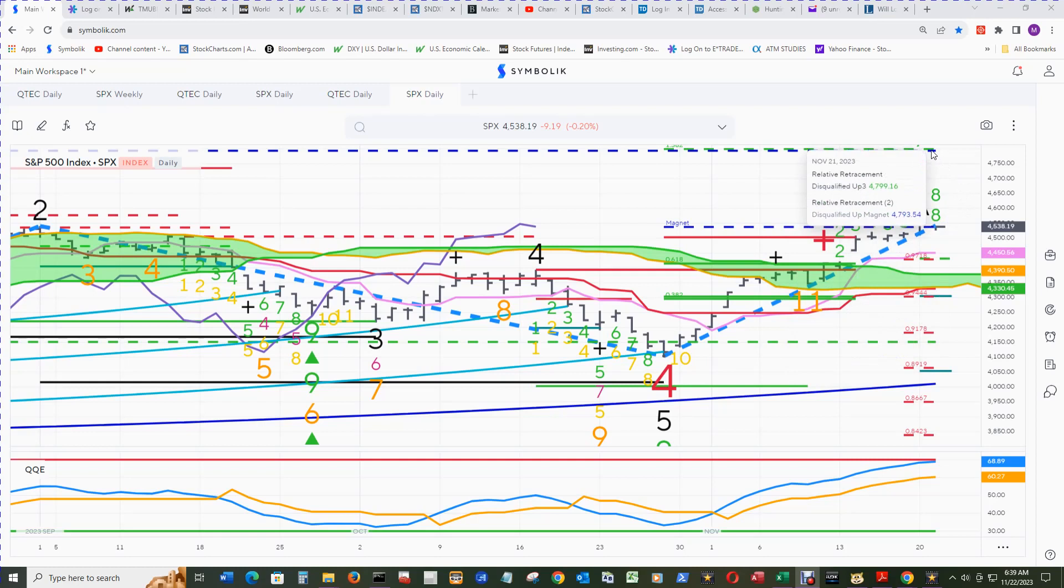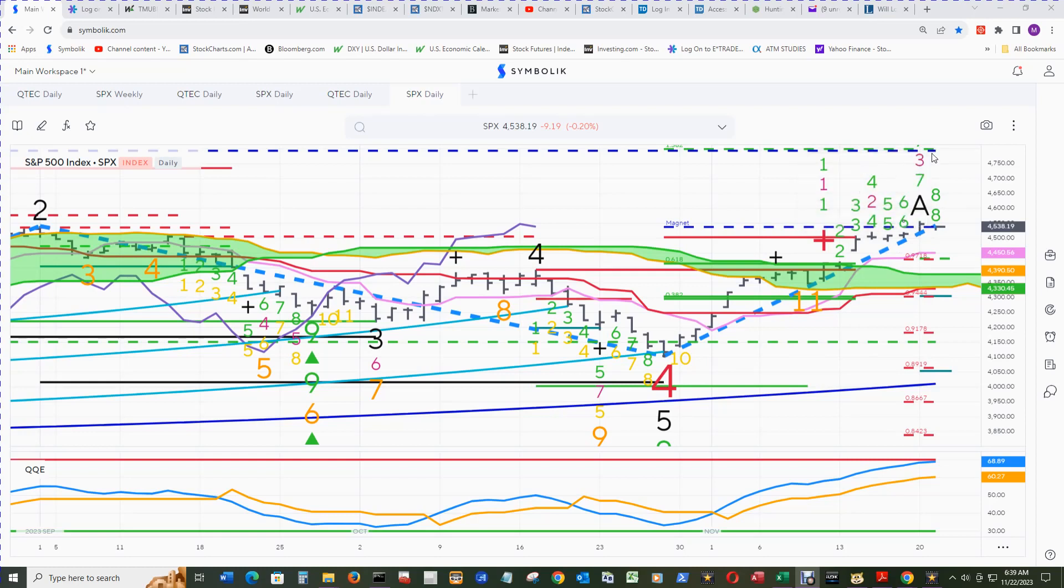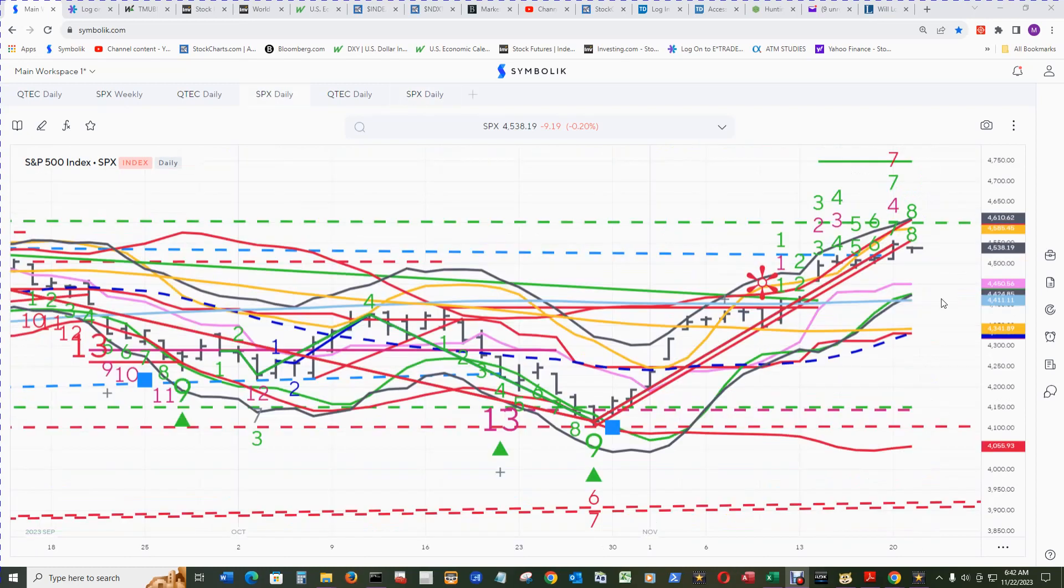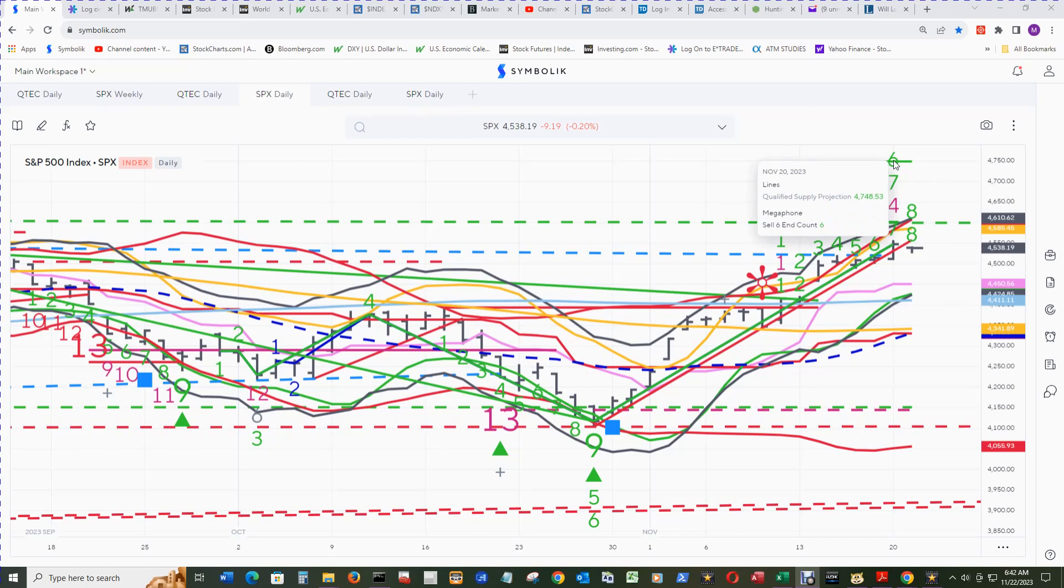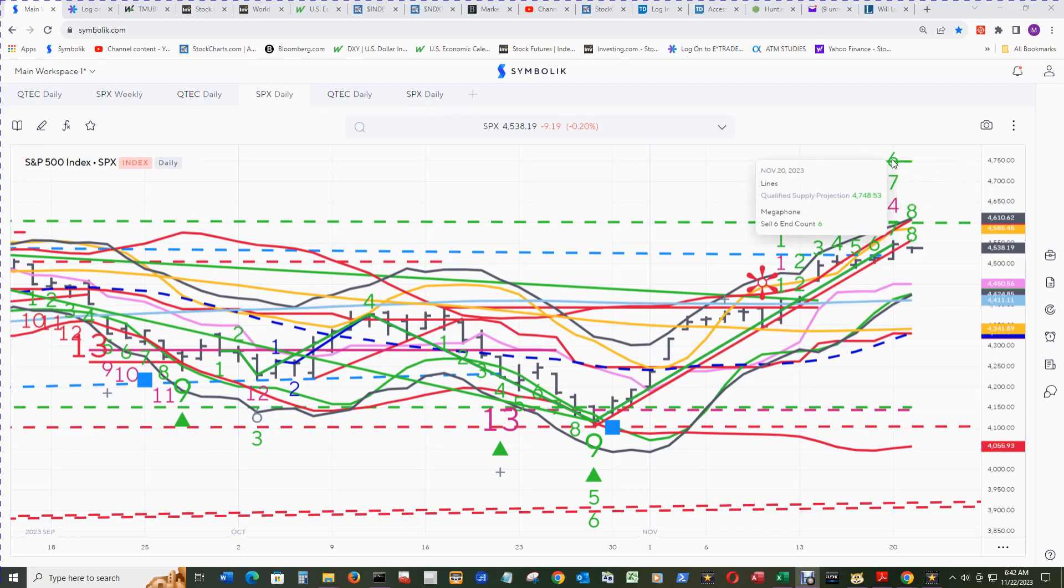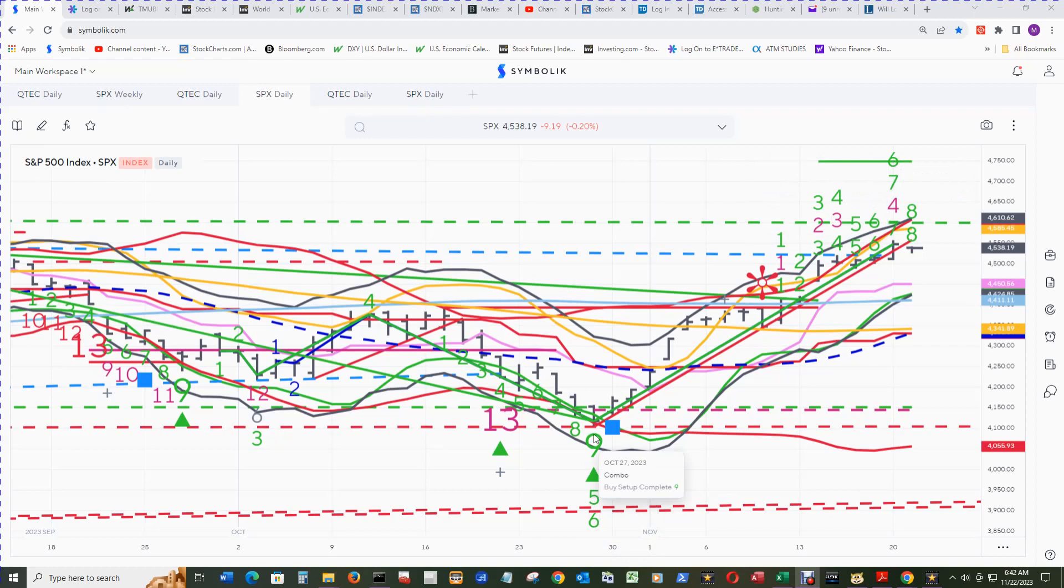That's the all-time closing high from October 2022 is where this magnet level is set at. In the S&P 500, the megaphone 7 end count printed here. It's similar to the Q-Tech where we turn the 7 megaphone off and the 6 is here. Then it will print the 7 buy count end count on a tick lower than this low.